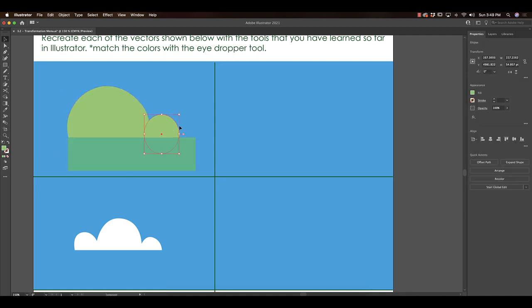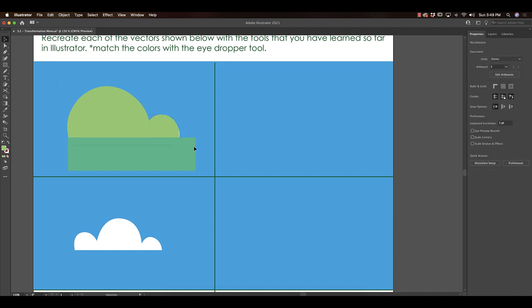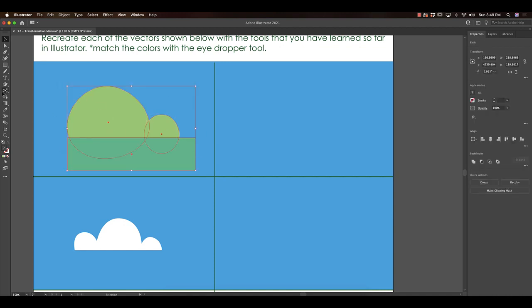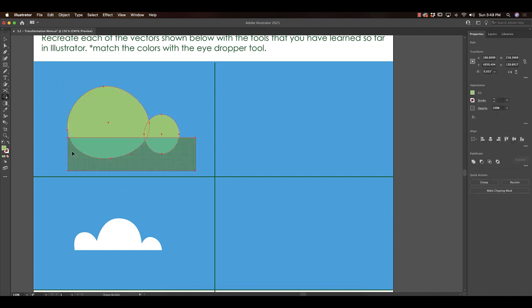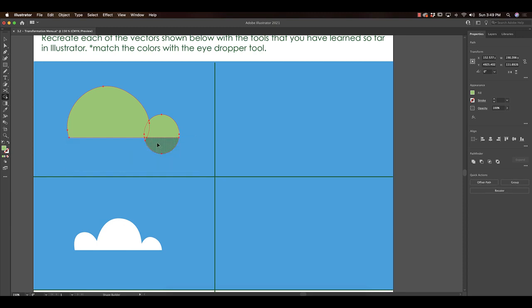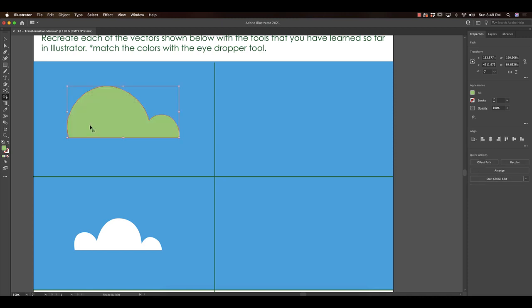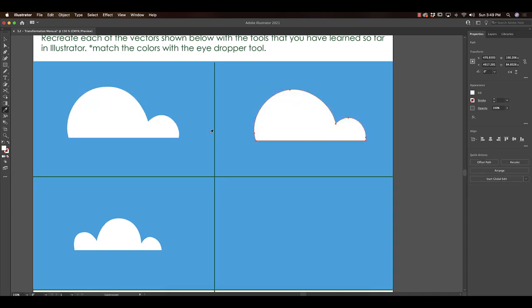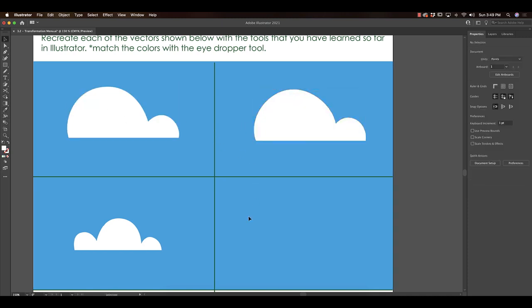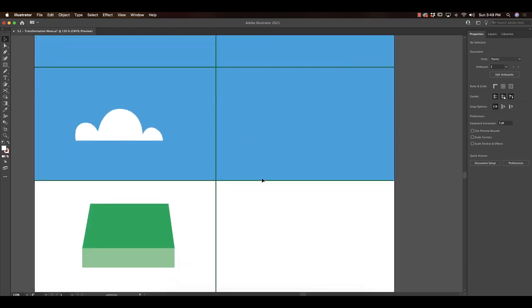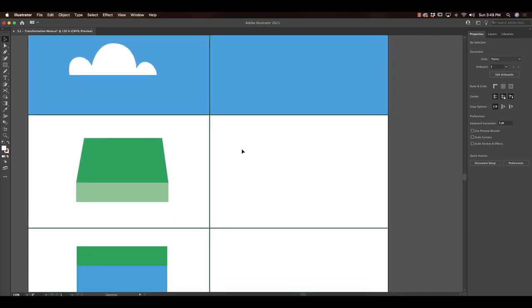Now that I've built my three shapes that I'm going to need to make this cloud, I'm going to select them all, go back to my handy dandy shape builder, make sure I hold down my modifier key alt, just get rid of these little pieces, and then combine these. I'm going to use my eyedropper tool to steal the color, and you're basically doing this for each one of these pieces.